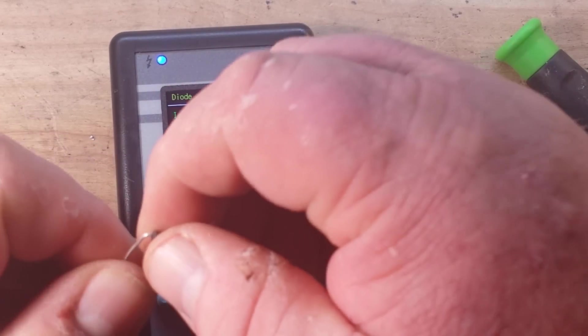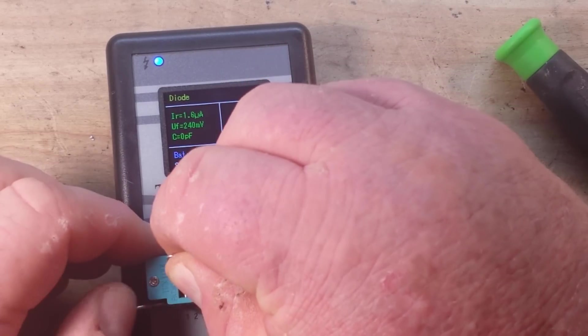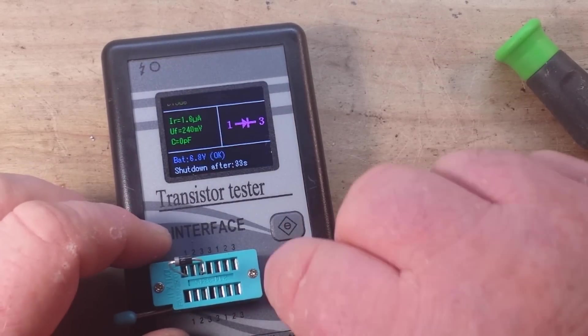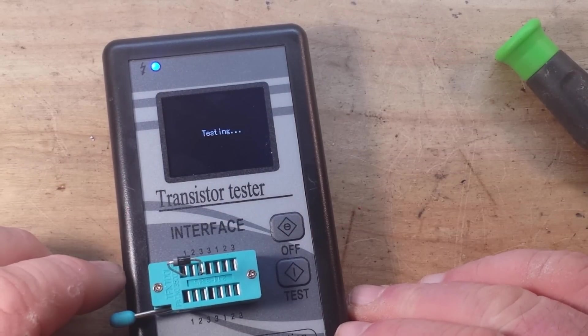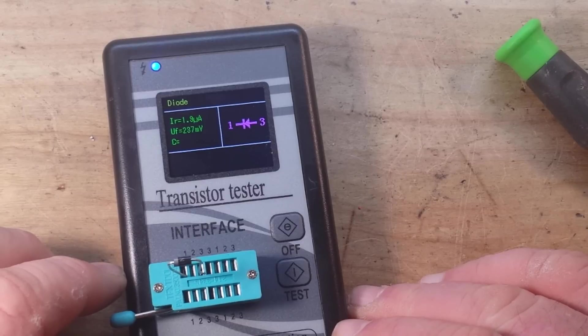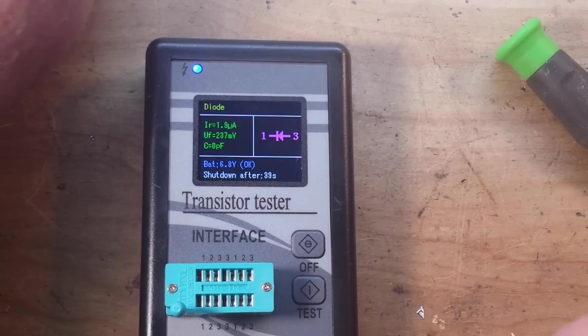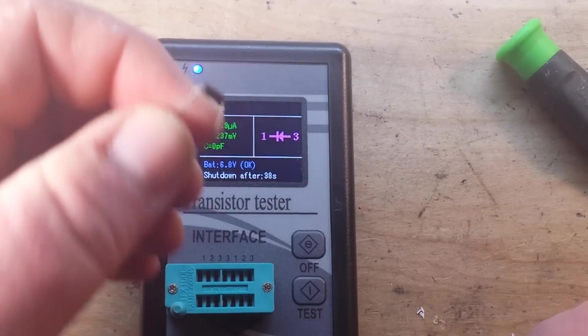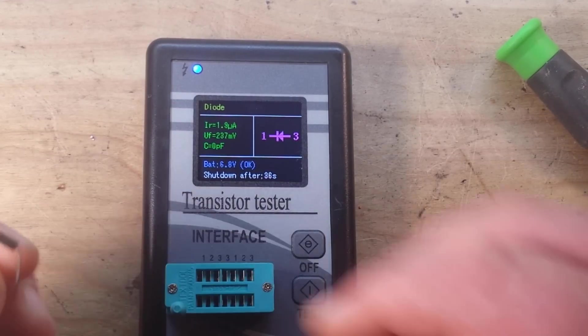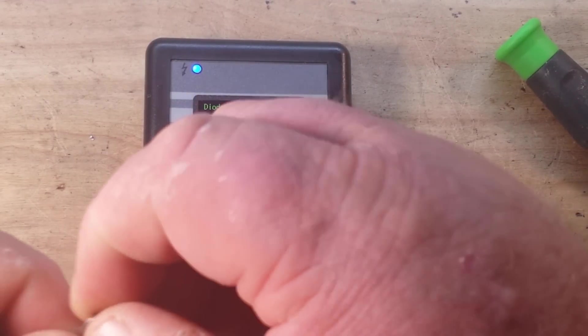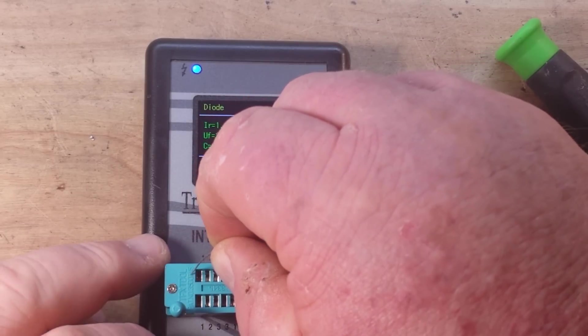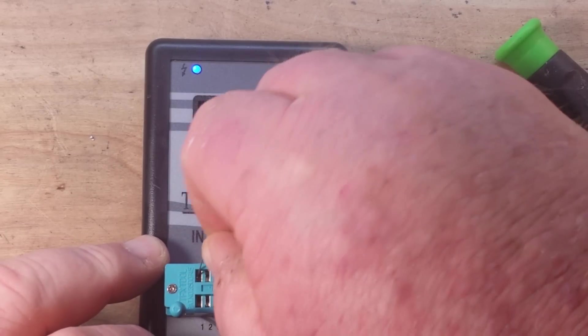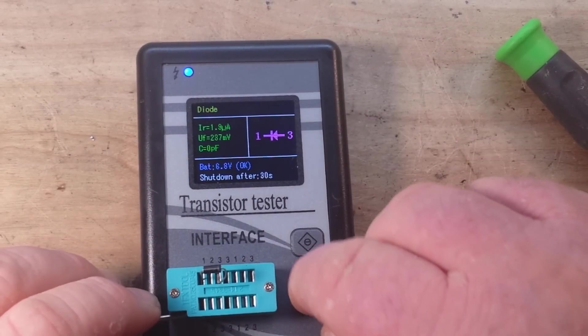Does it know it backwards? It should, there shouldn't be any surprises here. Yep. Now that was a Schottky, here is a... so I think this is one N4007, so this is a silicon junction diode. Yep, 0.66.